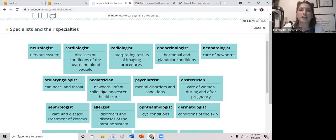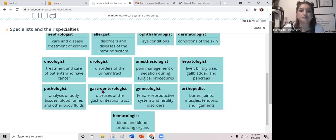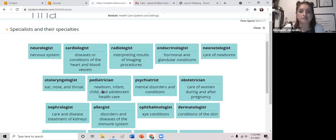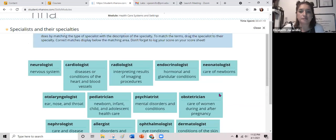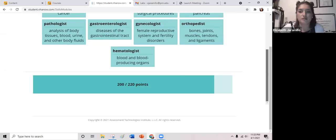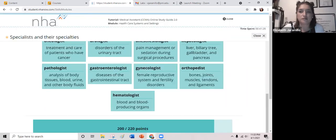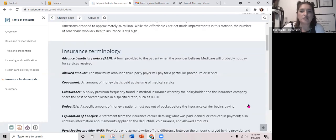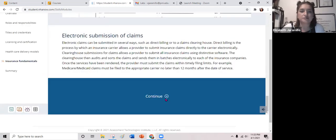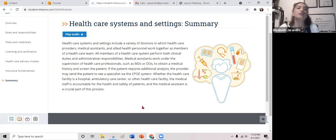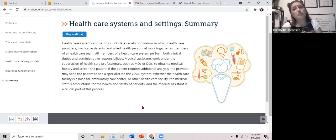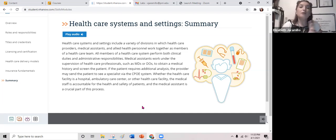Take a look and see how many of those you got right. In summary, your healthcare systems and settings include a variety of divisions in which healthcare providers, medical assistants, and allied health personnel such as healthcare administrative assistants work together as members of a healthcare team.